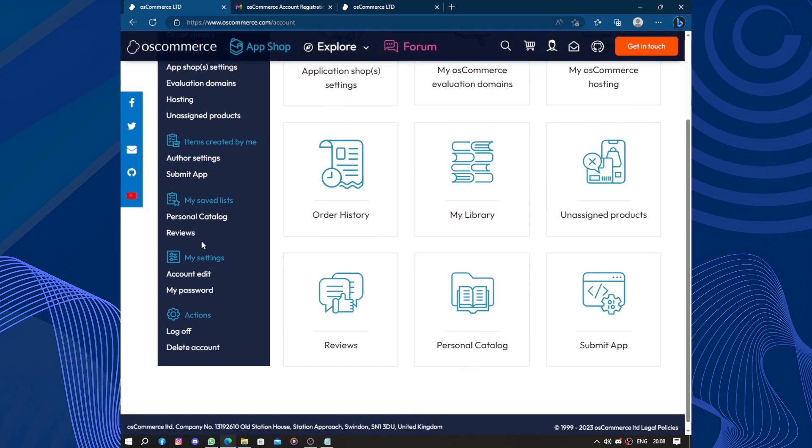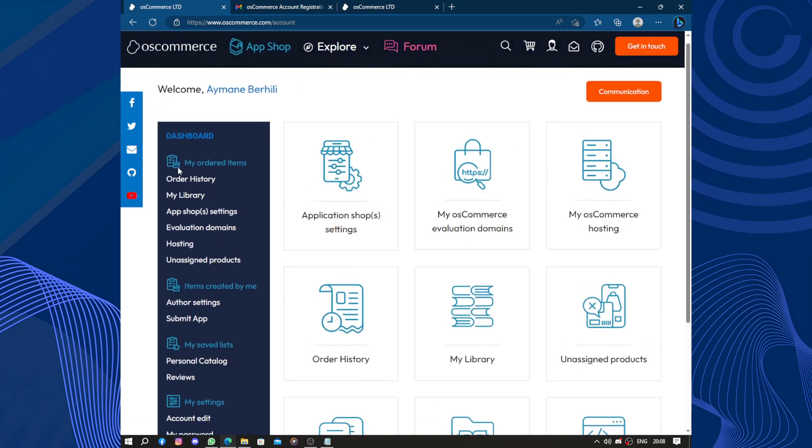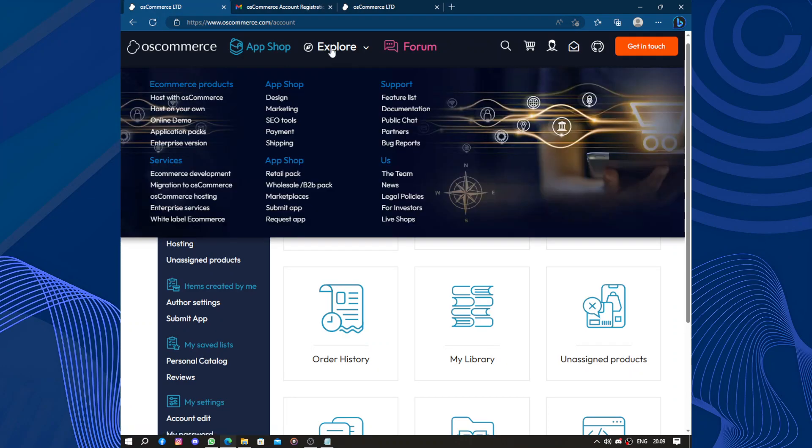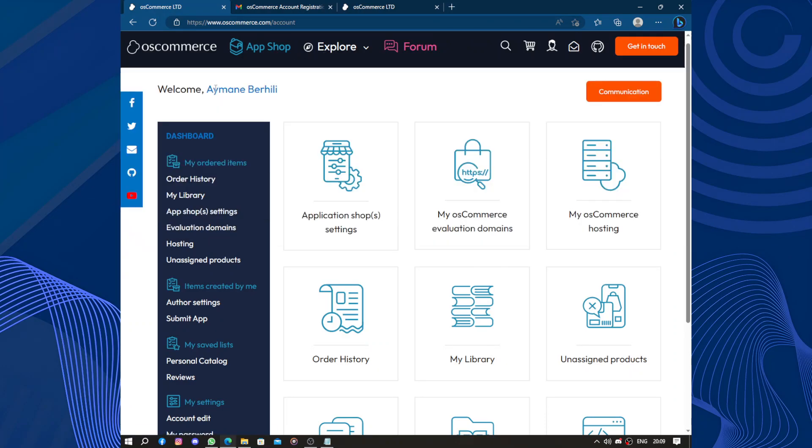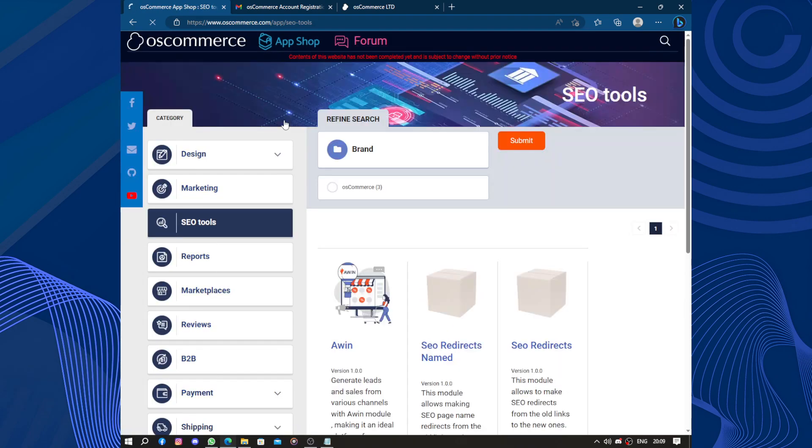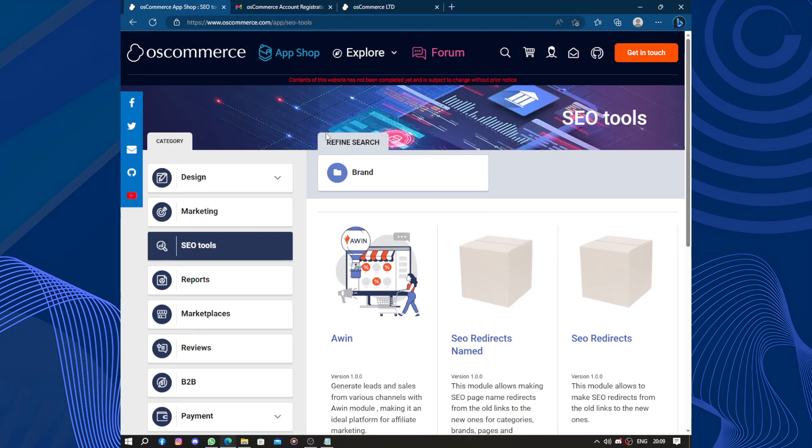We have order history, library, and all those lists in here. My order item. We have explore in here. You can see the e-commerce products, services, the app shop, the design, the marketing, the SEO tools. This is important.